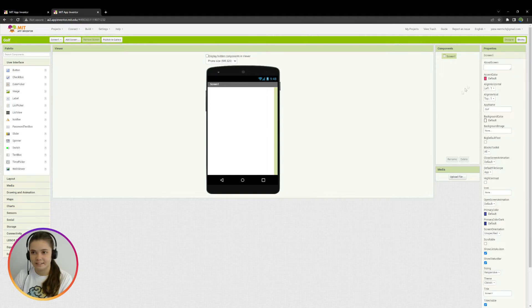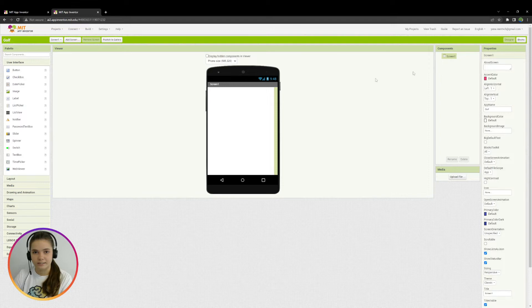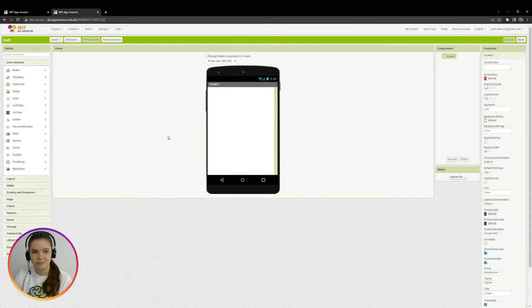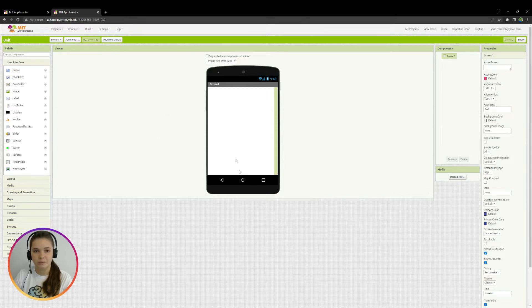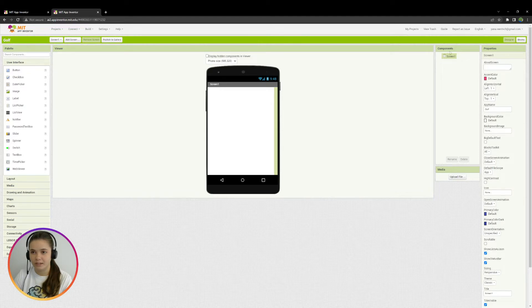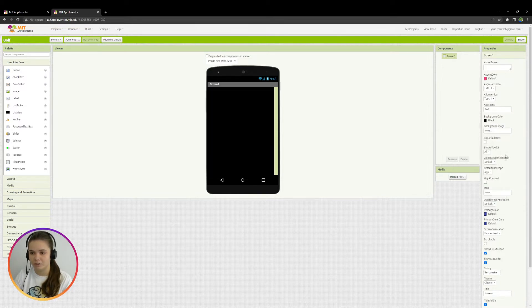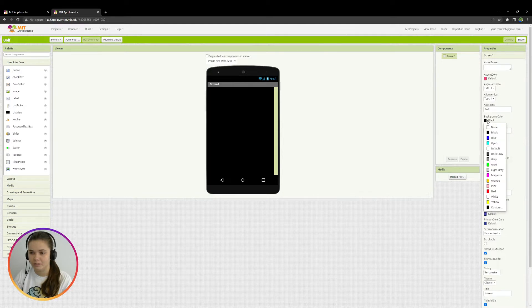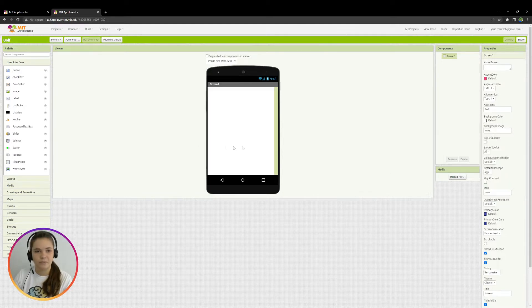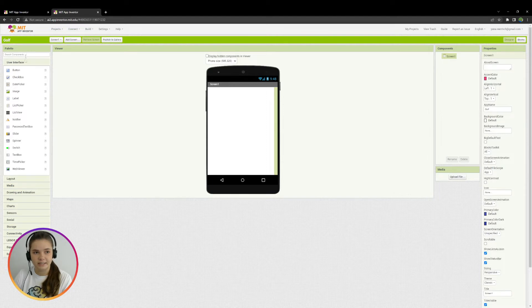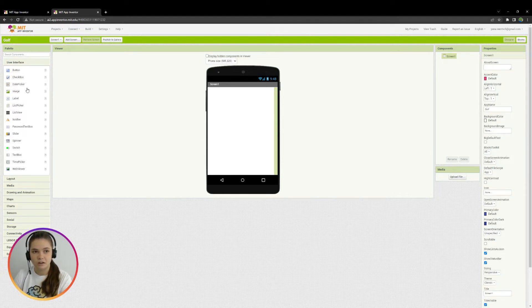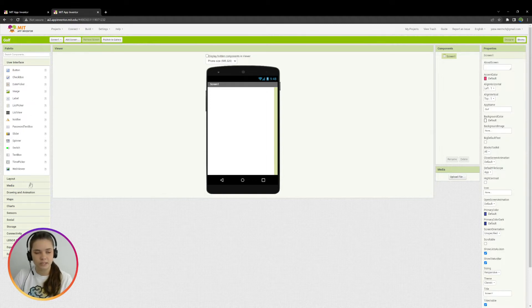AppInventor has two modes, Designer mode and Blocks mode. We are in Designer mode at the moment, so here we are going to create design for our application. At the moment, our application is empty. You can see screen 1 and you can also see it here. Here we may add some changes to screen 1, like we may change its background color, for example, or many other properties. And on the left, you may see new components that we can add to the application.